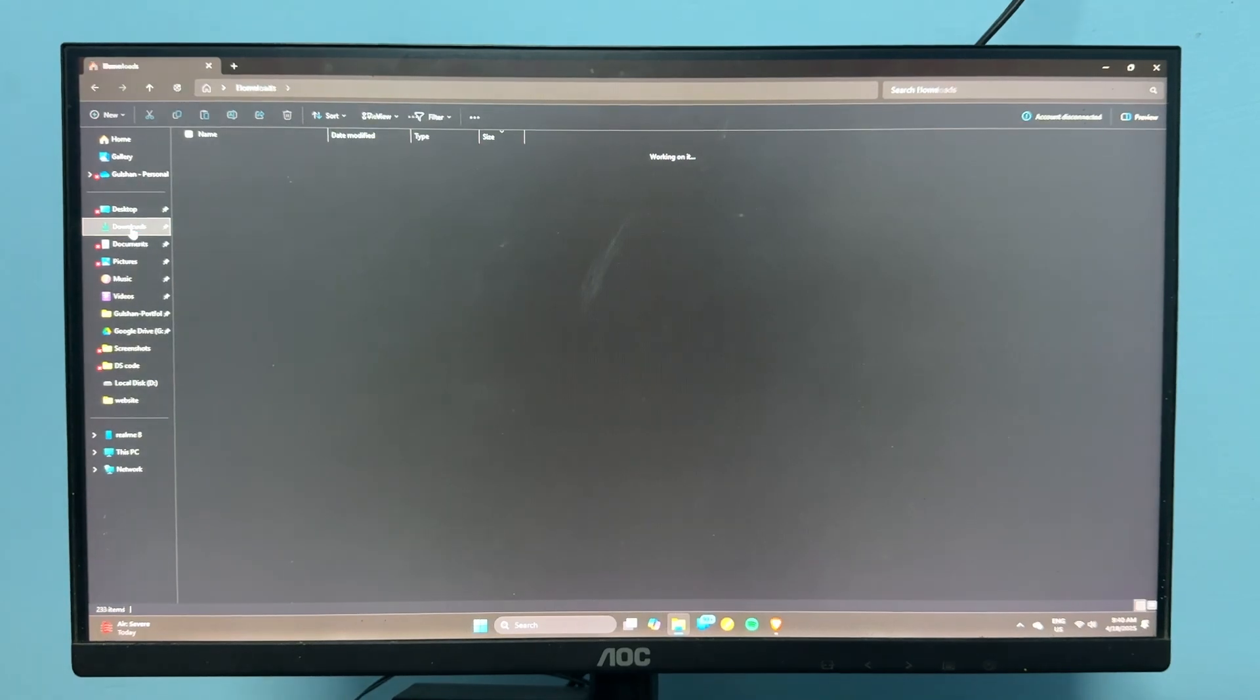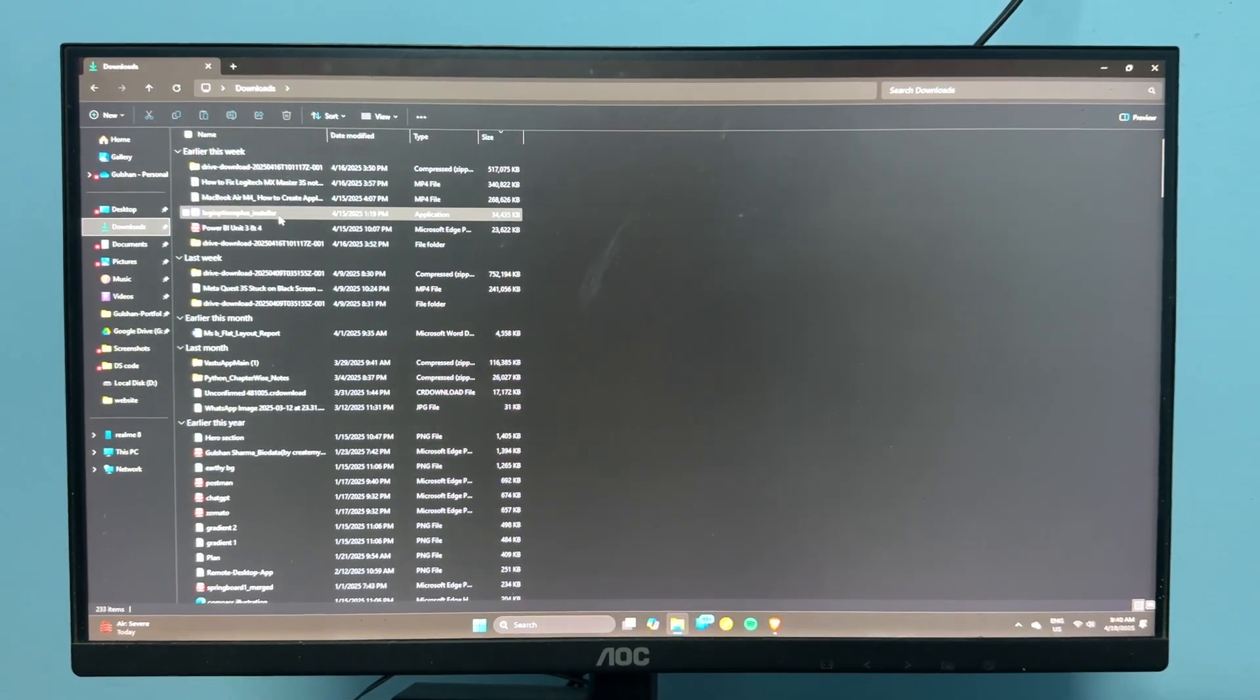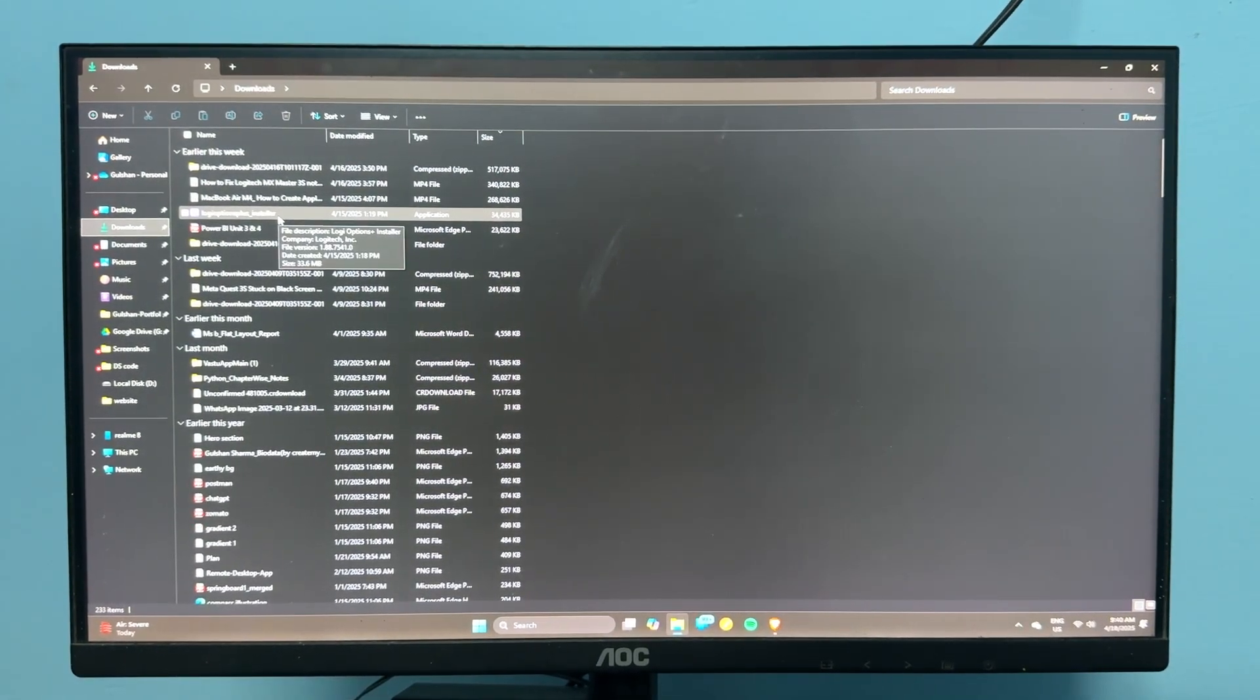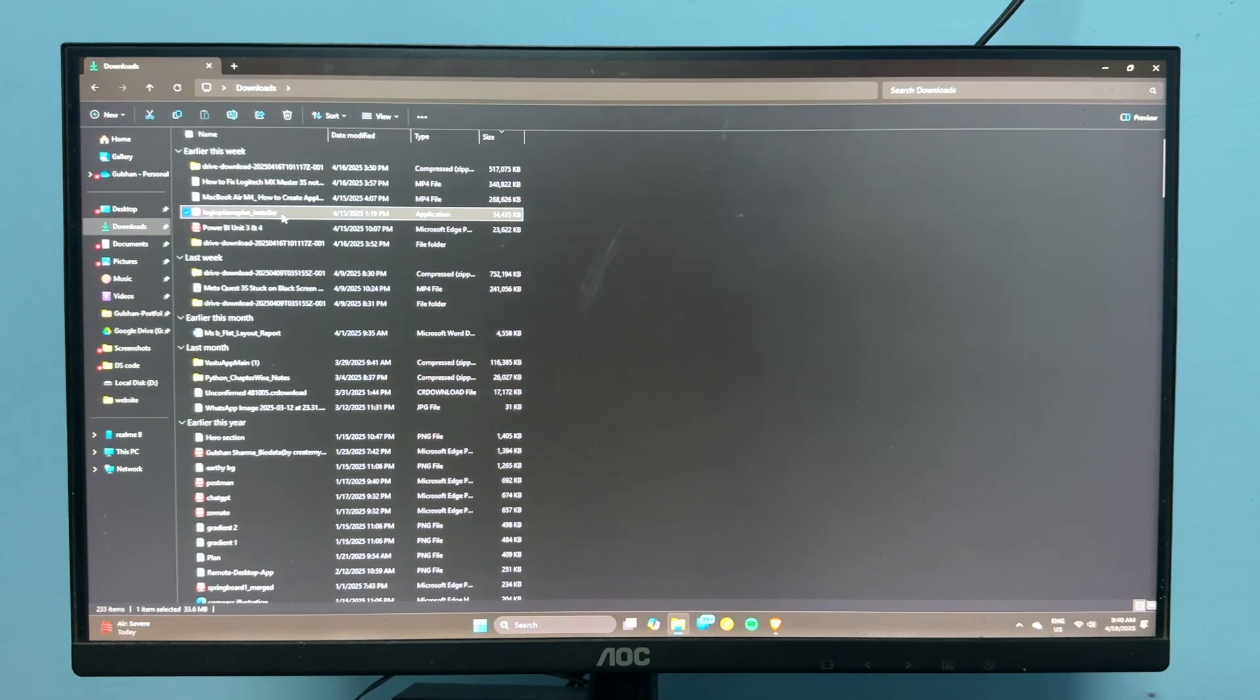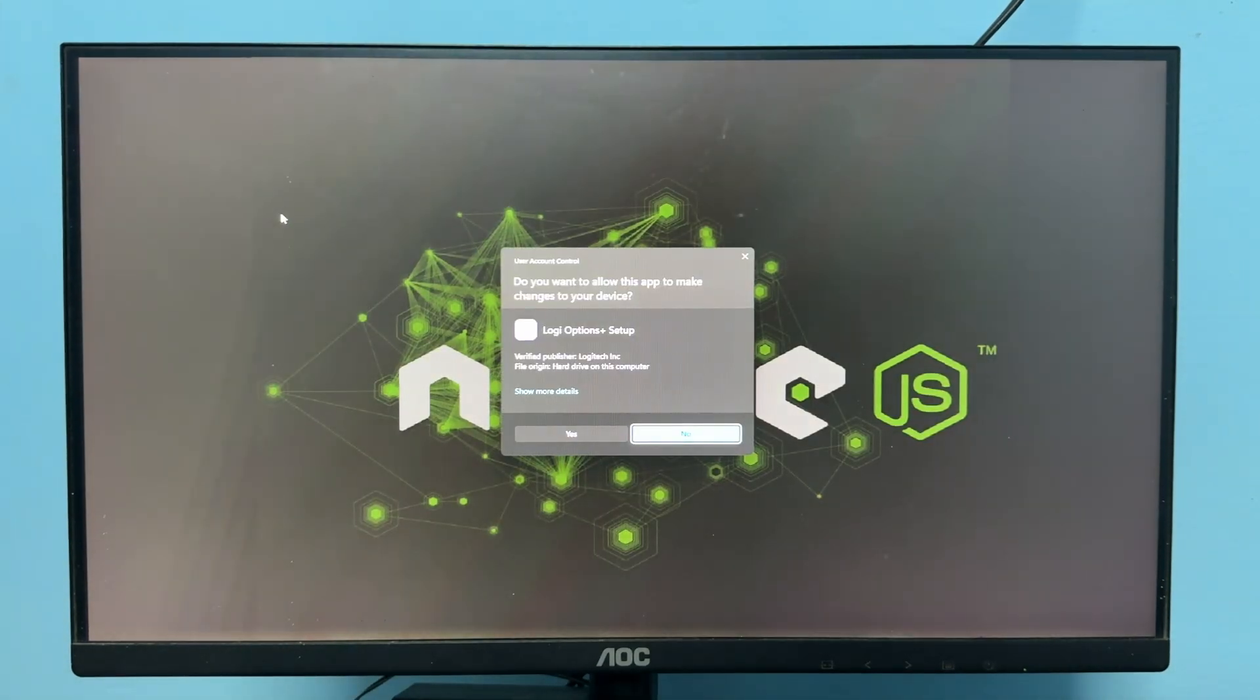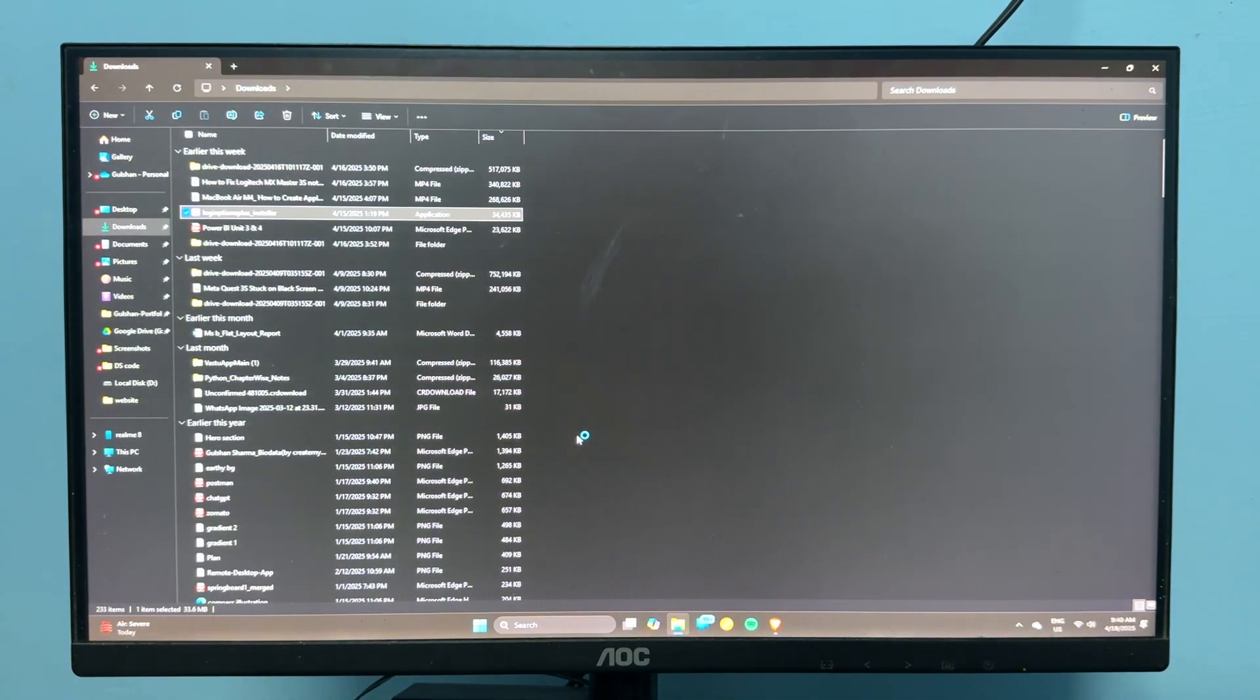Go to your PC disk, then Downloads, and you'll see the installation file. Double-tap on it to open the installation window.